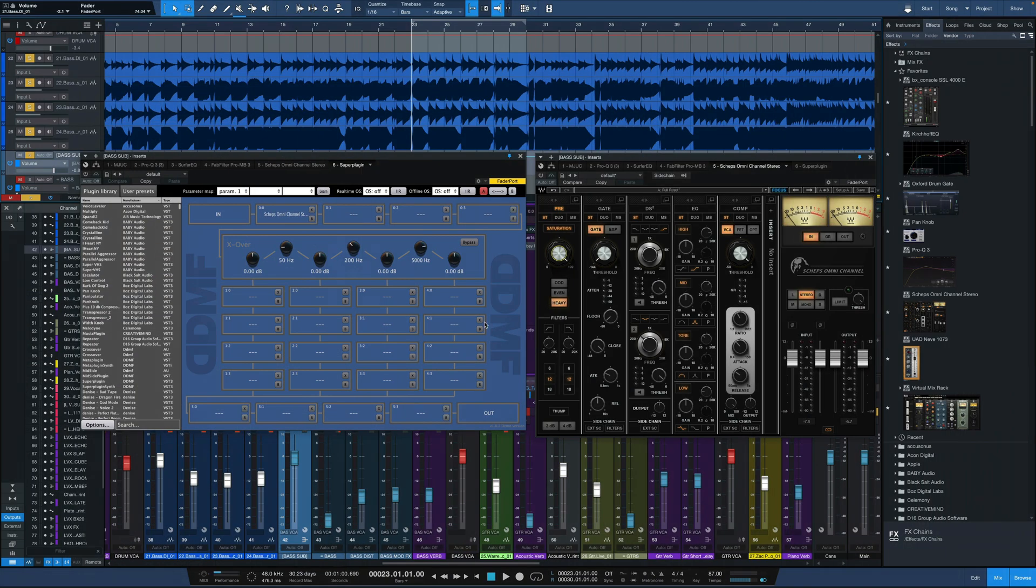Jumping back to a mix here, what I'm going to do is bypass both of these plugins and play a bass part. This doesn't have any saturation from Sheps Omni channel on it yet, just the regular bass part.